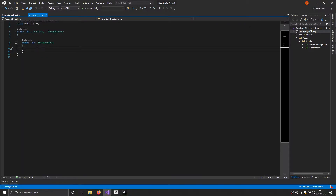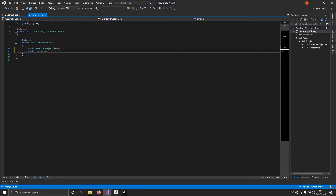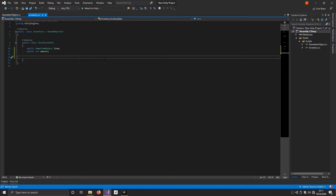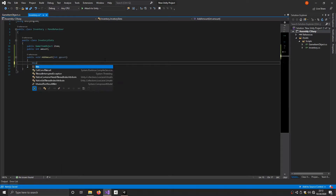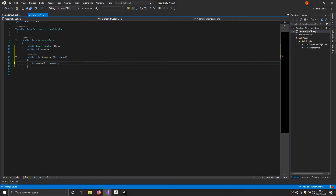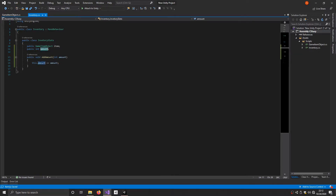Let's go back into the inventory script. In here we're going to have a public GameItemObject called item, and then a public int for the amount — to count how many items are in that slot. In this class we're also going to have a public function to increase the amount: AddAmount, which takes an int amount. Inside it we do this.amount += amount. The reason for 'this.amount' is because the variable and parameter share the same name; if you rename one, you don't need the 'this' keyword.